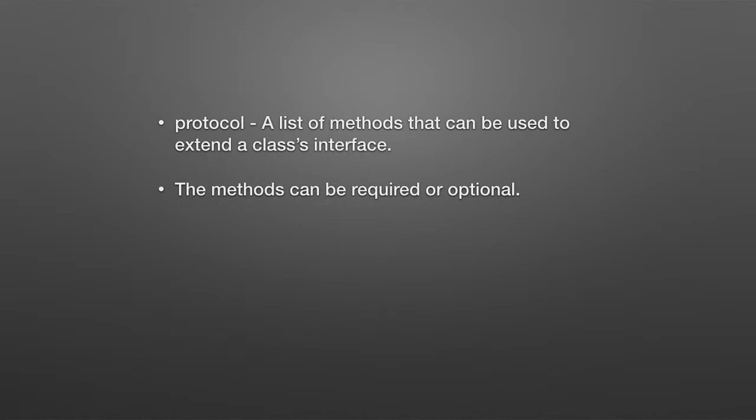The methods can be required or optional. In other words, in a protocol, you can say if you adopt this protocol, you need to implement the method, or you can say that the methods are optional.